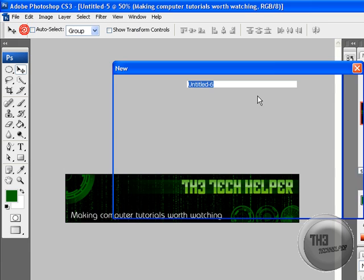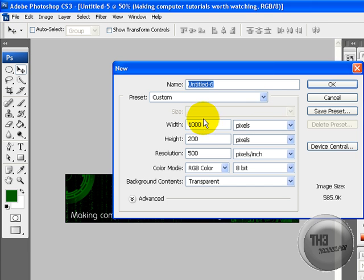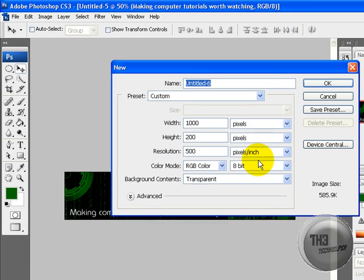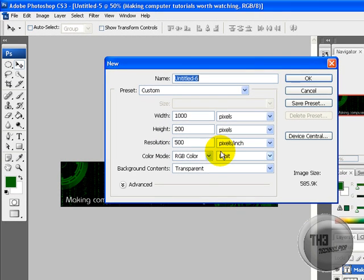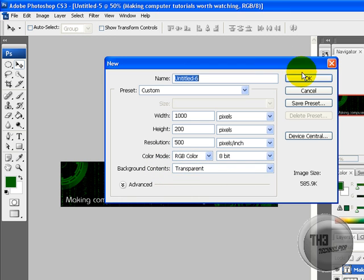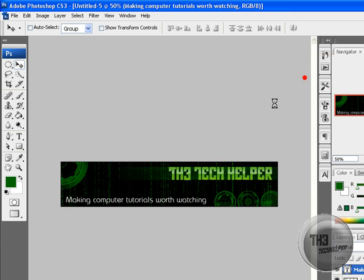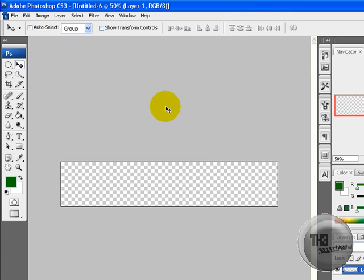So go to File, New. Width, 100 pixels. Height, 100 pixels. Resolution, 500 pixels per inch - that just makes it look crisper. Color mode, RGB color, 8-bit. Background contents, make sure that's transparent because it doesn't really work properly otherwise.